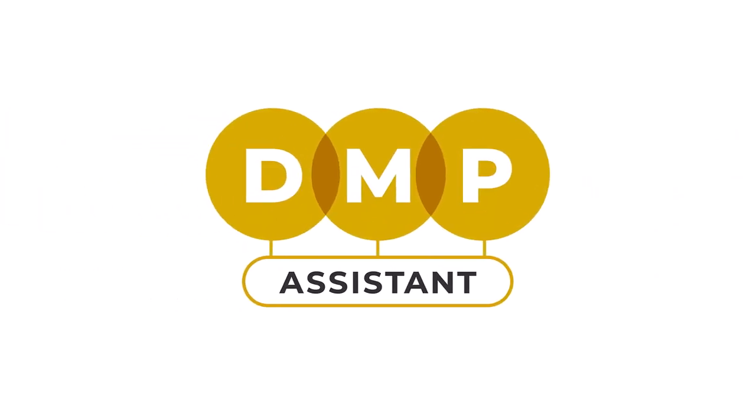The DMP Assistant is a free tool you can access to walk you through this process. It provides template DMPs from different disciplines you can use to get started on your own DMP.